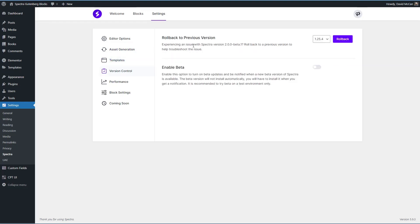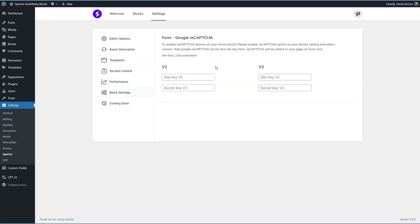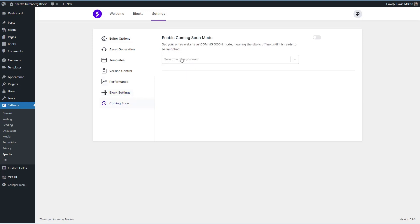Roll back to the previous version or enable the beta. Cut down on the fonts and load Google fonts locally which is important these days. Recaptcha options and a coming soon mode where you can take the site and make it private. Just show a page that you created while you're working on it.